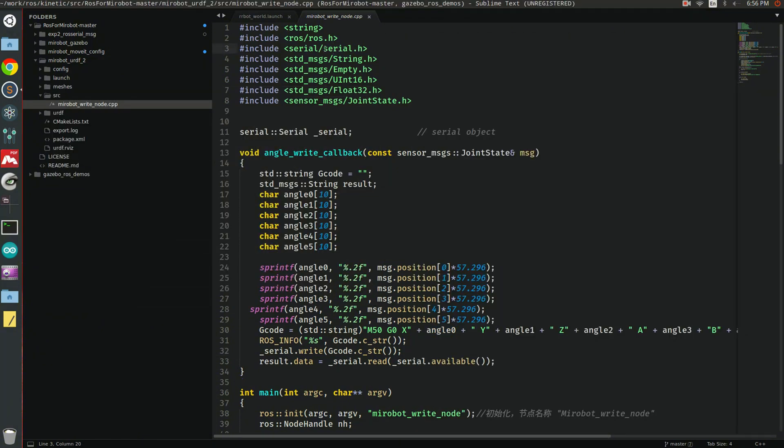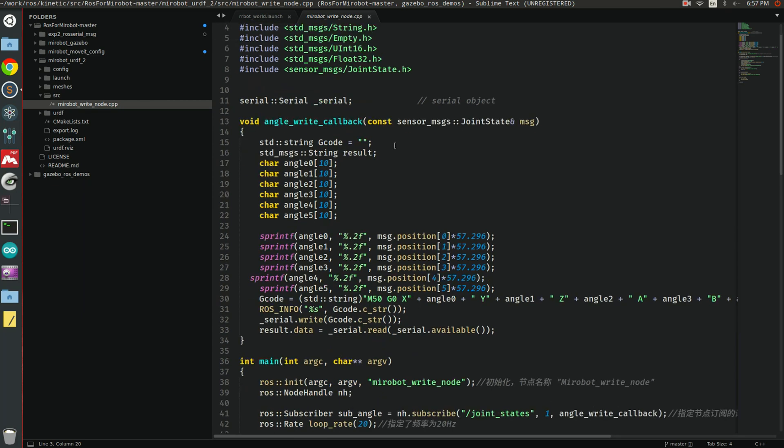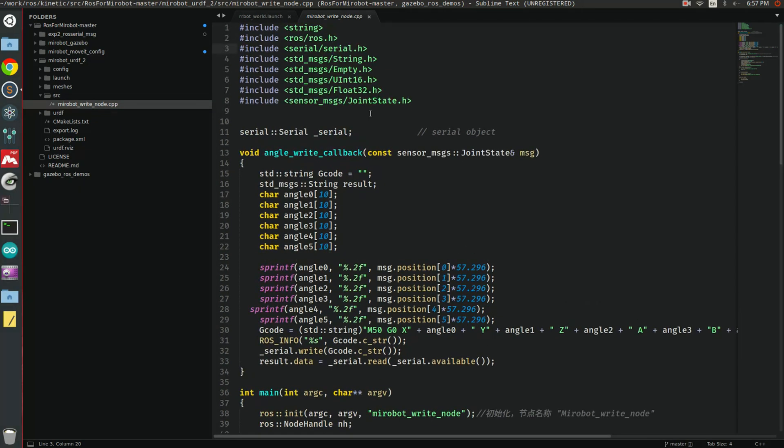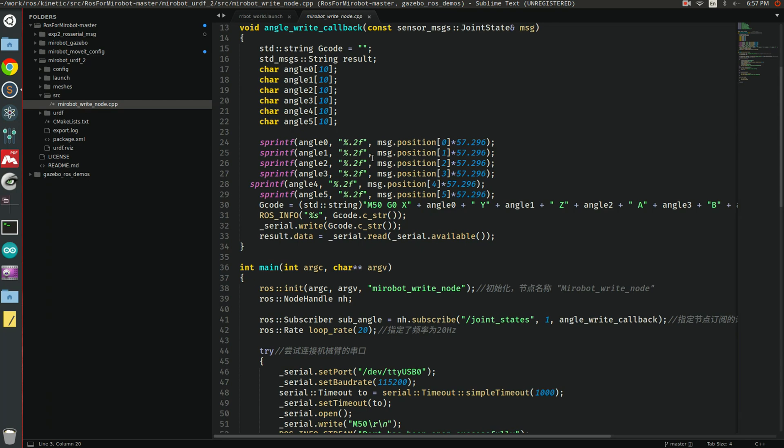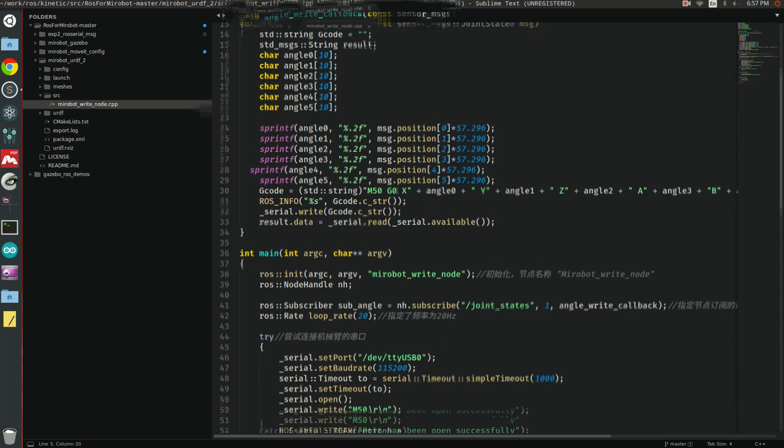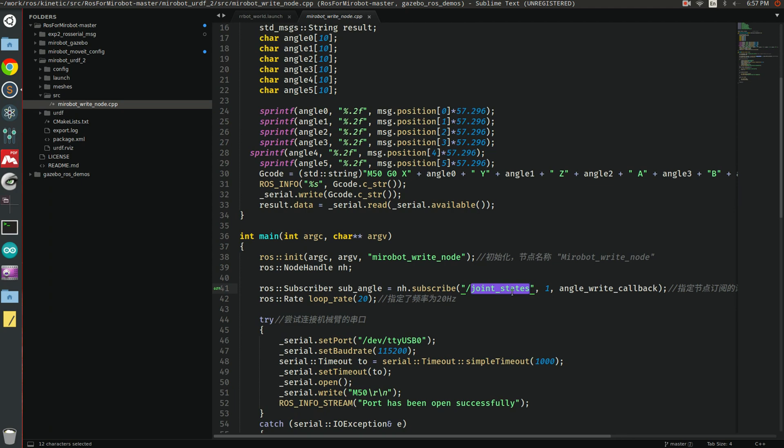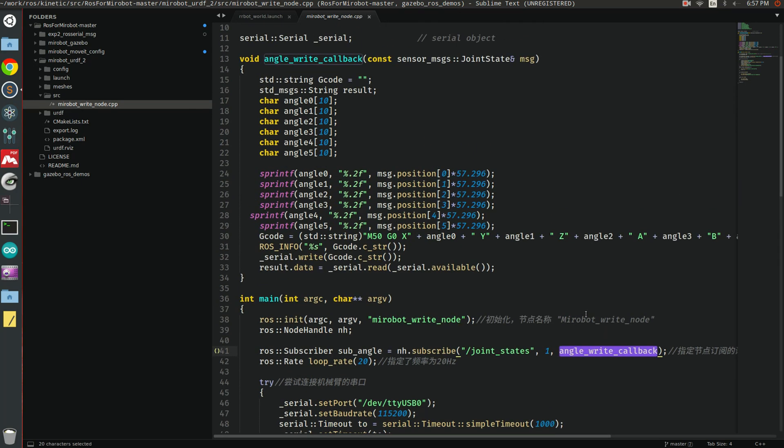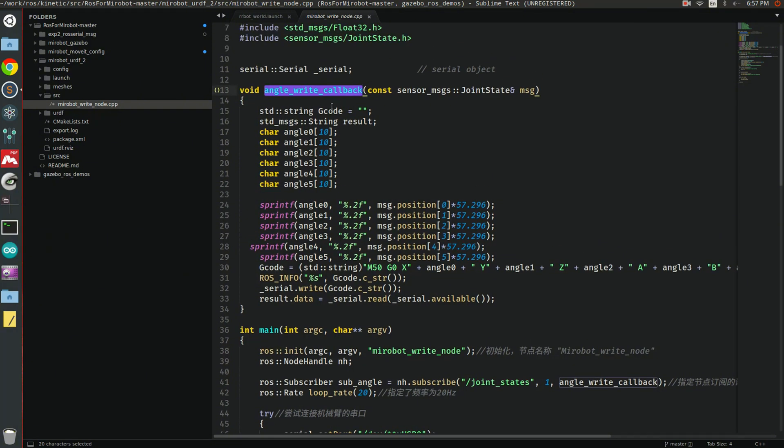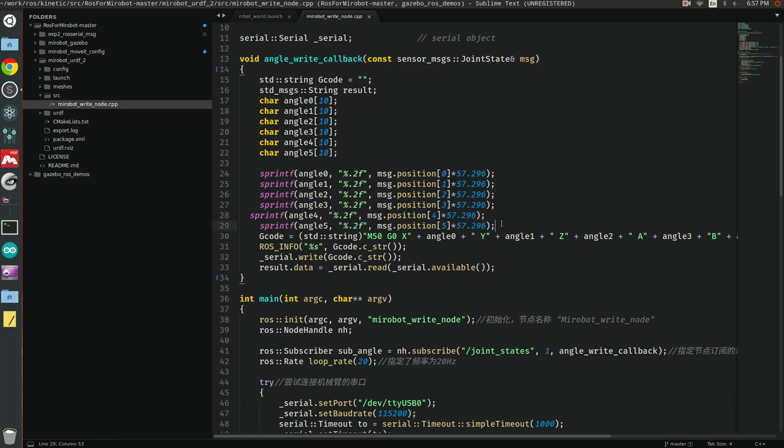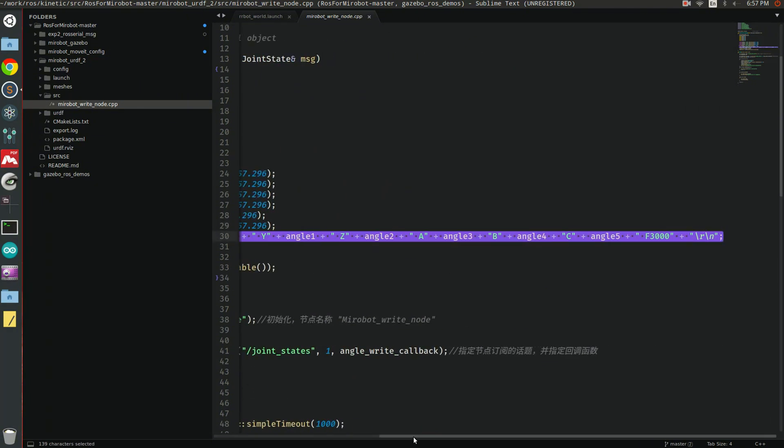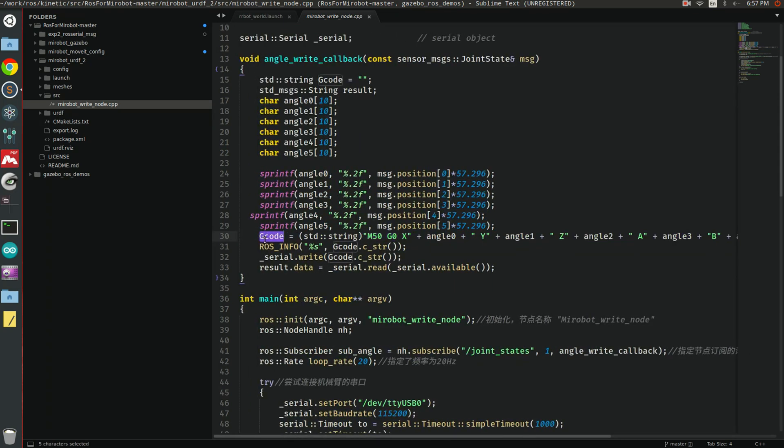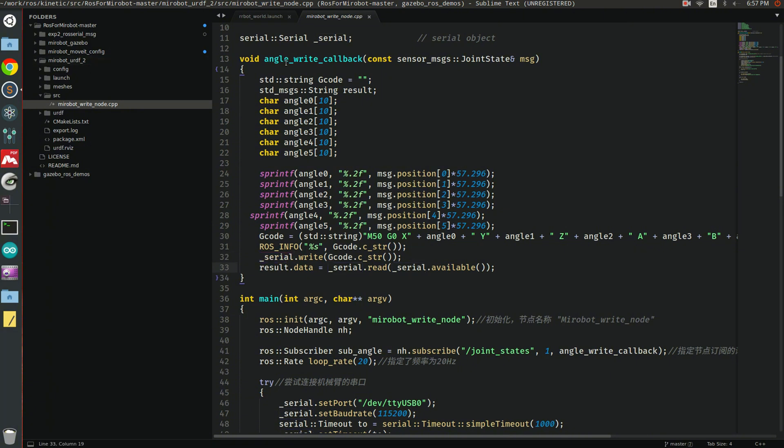You can see that this is actually a very simple file. This starts a ROS node and subscribes to this topic called joint states, and the callback function is defined here. Basically what it does is receive the message with the six joint values sent by some other node and print them, change these values from radian to degree, then generate this G-code format and send the G-code to the serial port. This serial port will be connected to your real MiroBot using the USB to serial port converter. So here is the MiroBot write code.